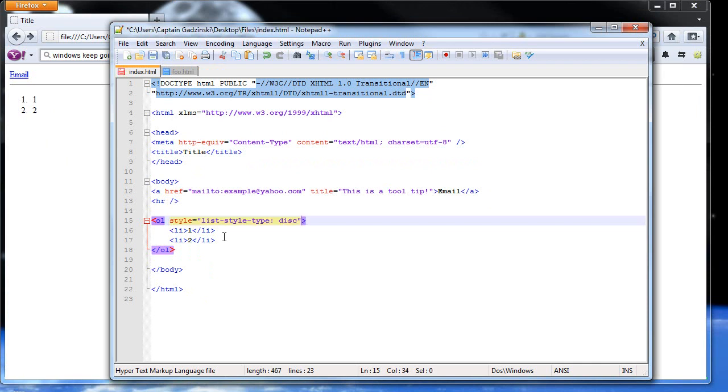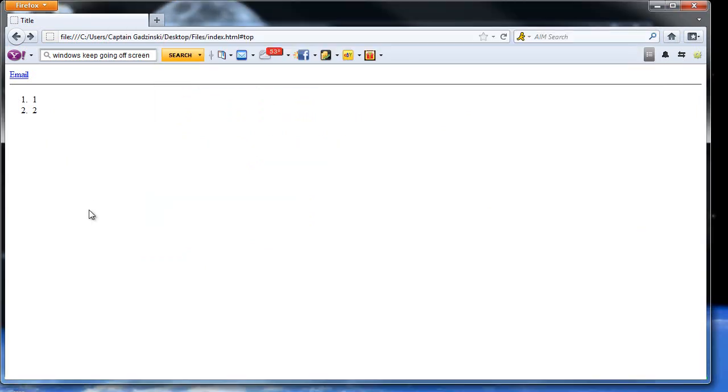So I'm going to control Paste it again. And again, you can use different list style types. Like upper Roman. So that should be Roman numerals. Yep.